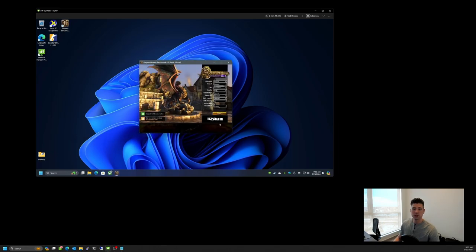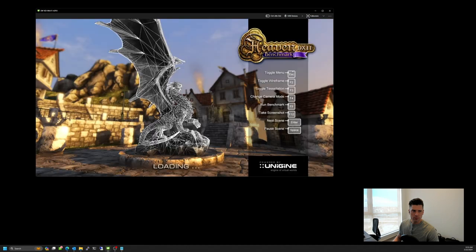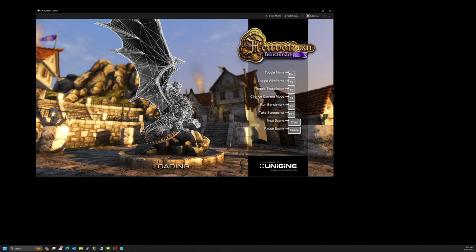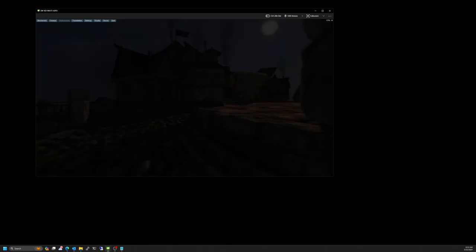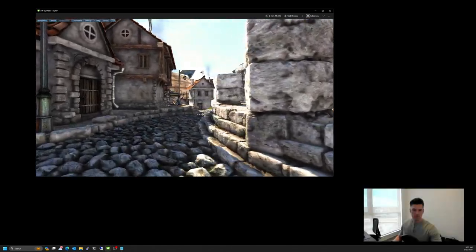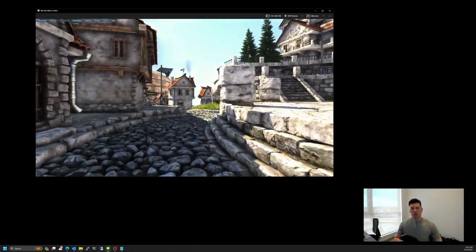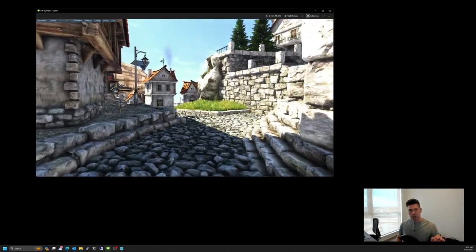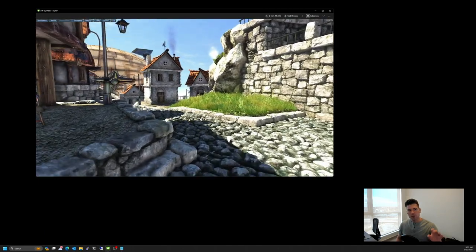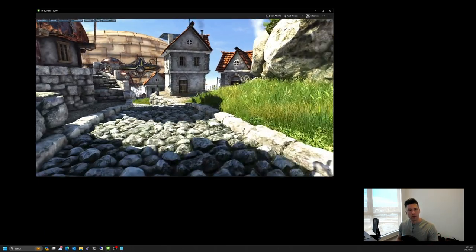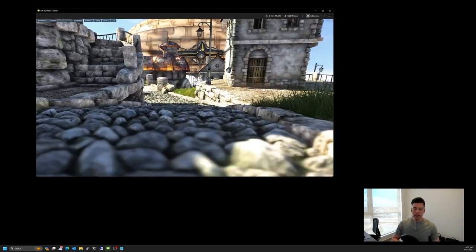And then now what I'll do is I'm just going to jump into Heaven Benchmark and just quickly show this. Now, you'll notice that there's slightly a little bit of jitter. And while the frame rate, the FPS on the top right, I don't know if you could see that, it's reporting 72 frames per second.